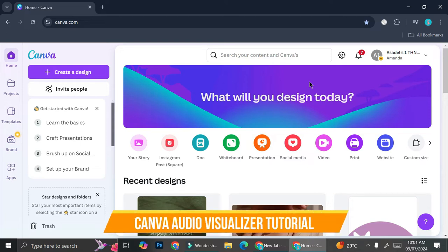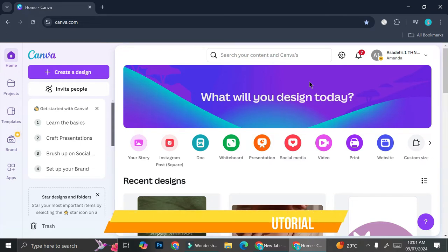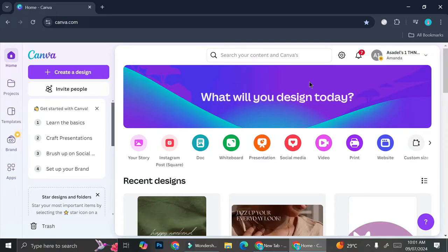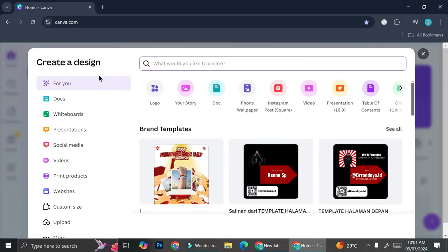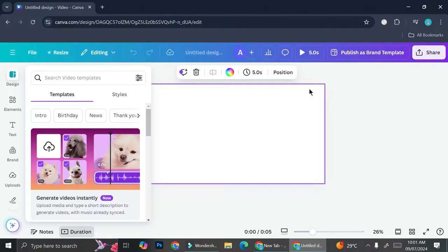Hi everyone! In this tutorial I'm going to show you how to create an audio visualizer. Whether you're a musician or just someone who likes to create visualizer videos, you can now create it very easily with Canva. I'm going to start by creating our design — go ahead and click 'Create a Design' and choose video as your design type.